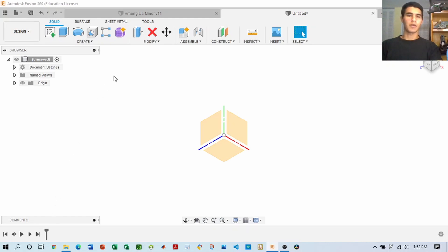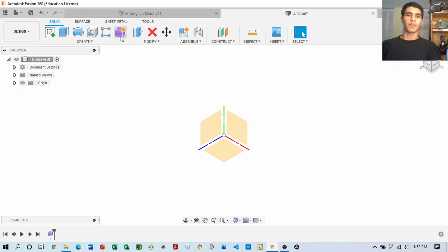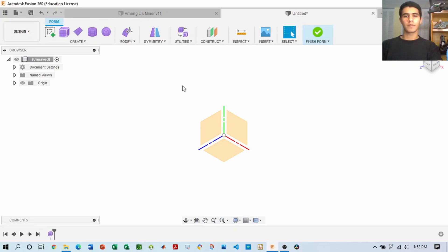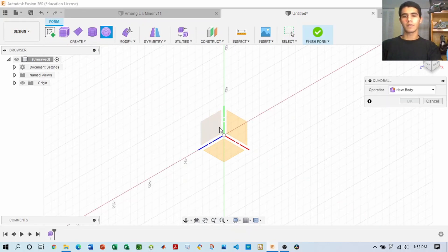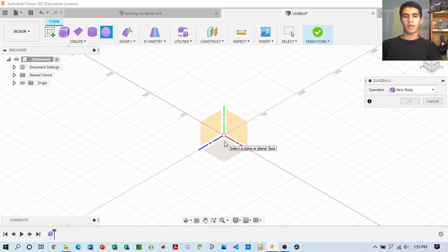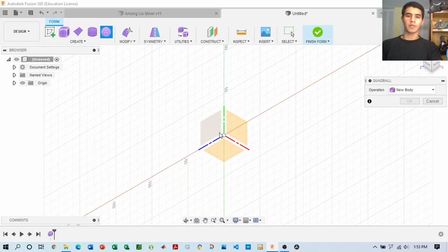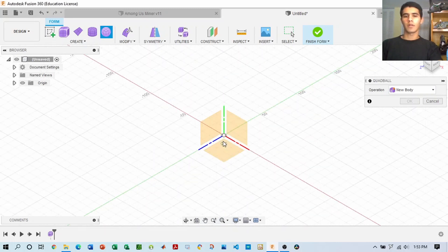The way it's going to work is: the first thing you want to do is make the Among Us body, and for that we're going to utilize a feature called Create Form. We're going to start with a ball, and by using that ball we're going to create the shape of the character.